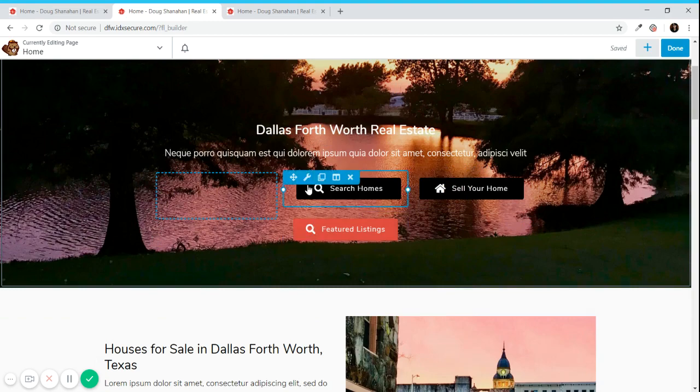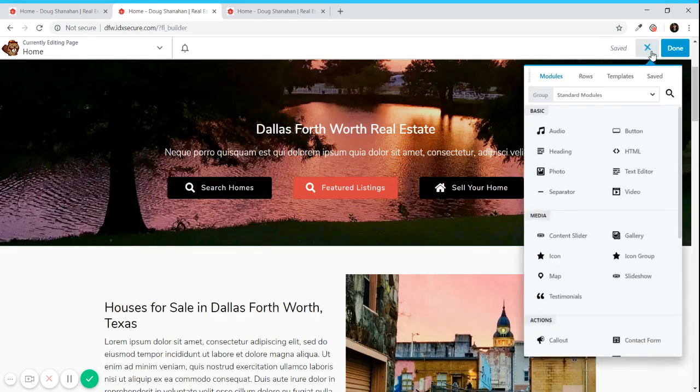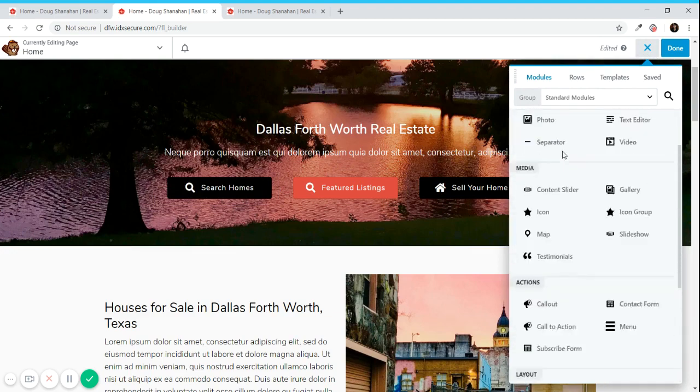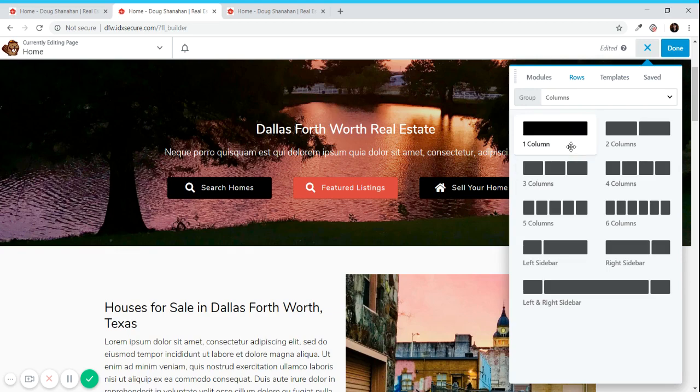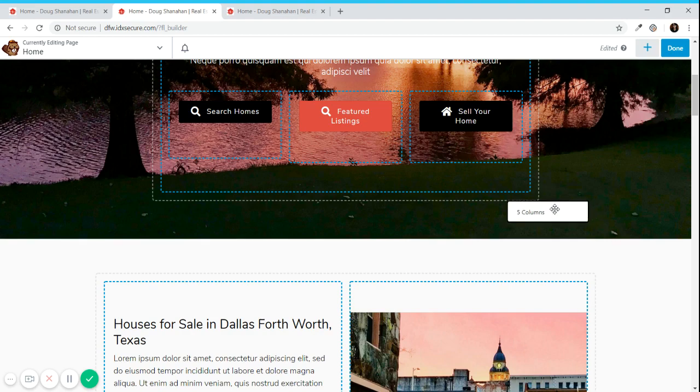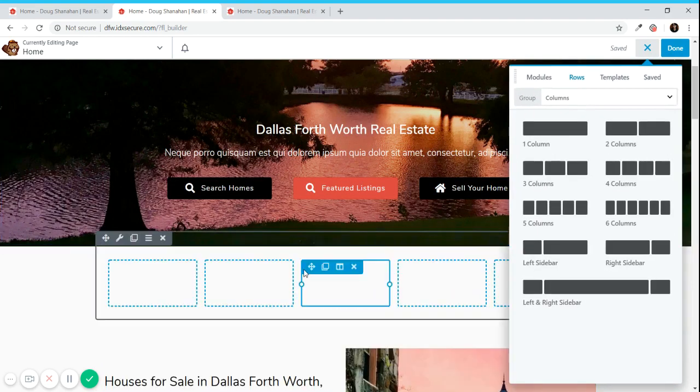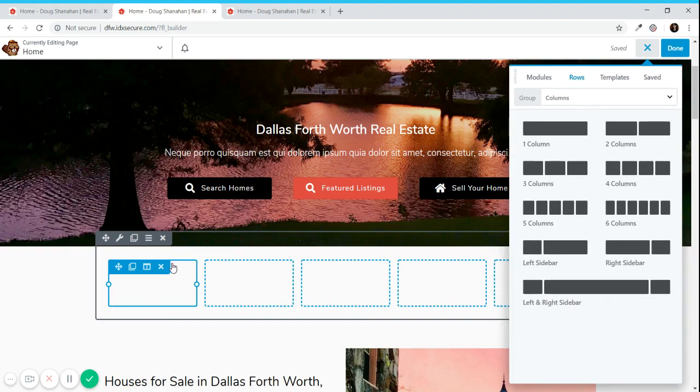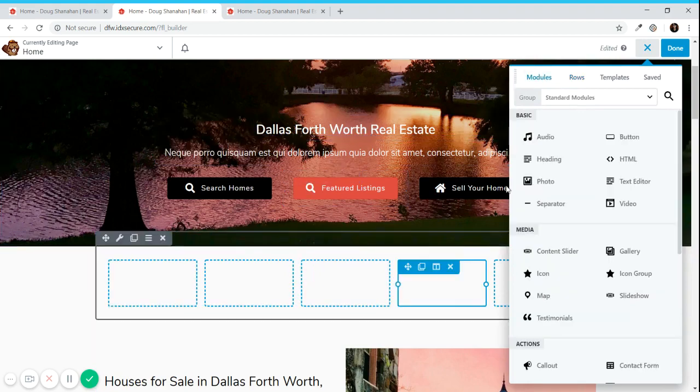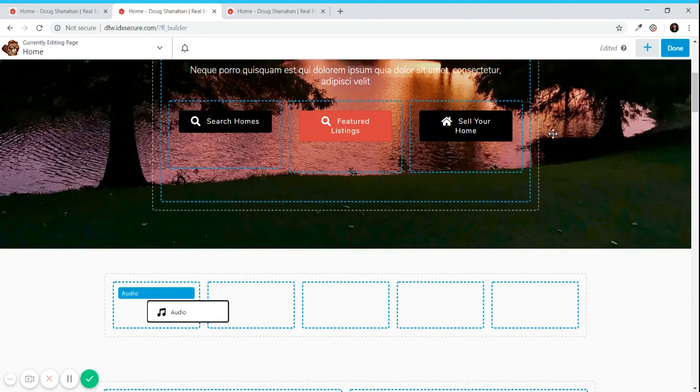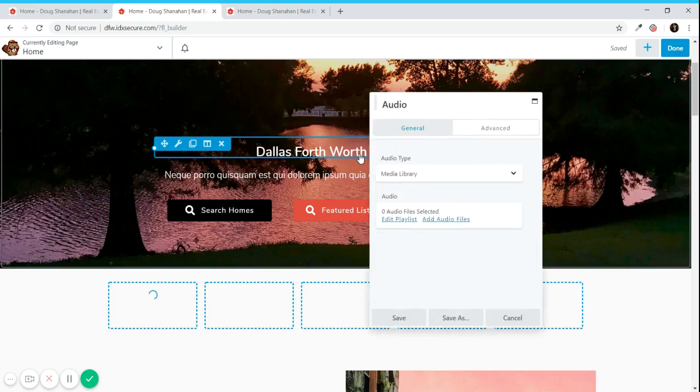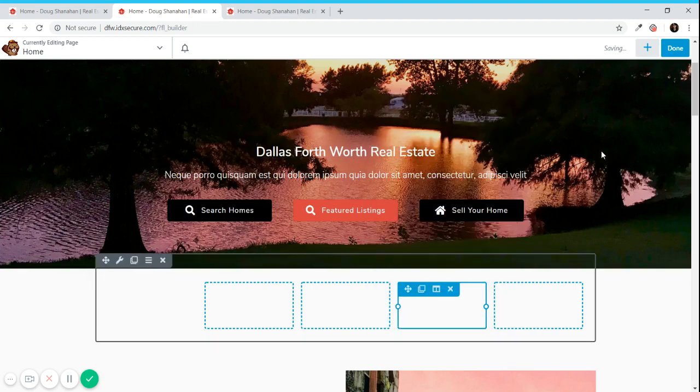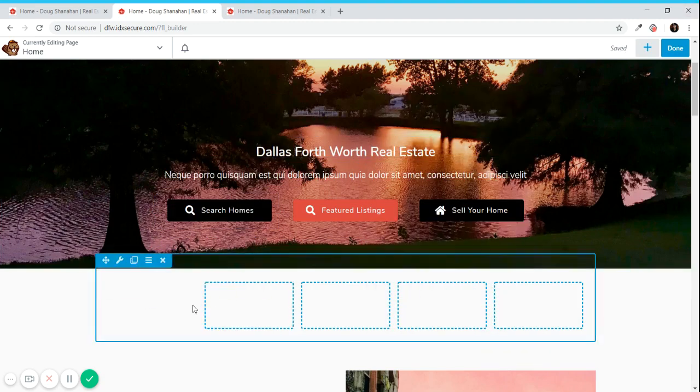If you want to insert something new you can click here. These are the modules that you have available and here are the rows. Beaver Builder will have the rows that are ready for you to use. After you add a row you add a module, you insert it in the column you want, then you configure it.